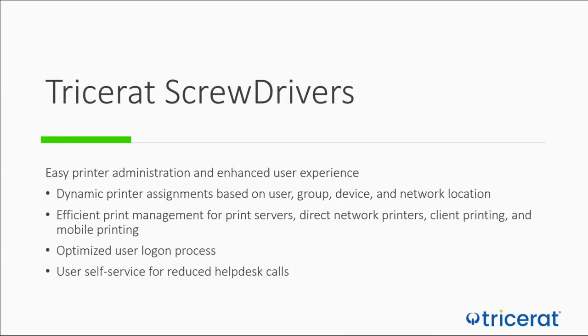Welcome to the introduction of Tricerat ScrewDrivers. ScrewDrivers is the solution for administrators to provide easy, efficient, and comprehensive print management across their enterprise environment.